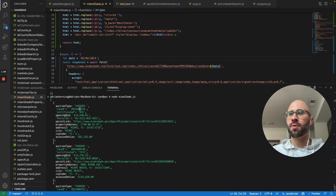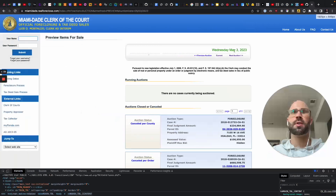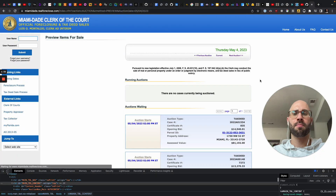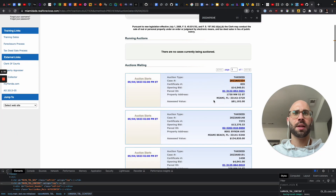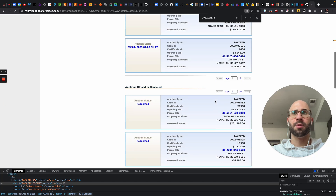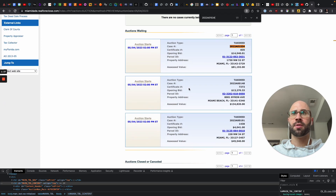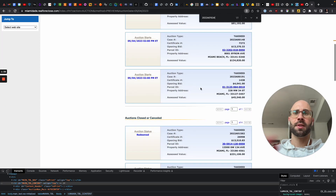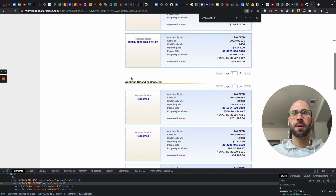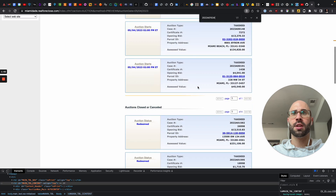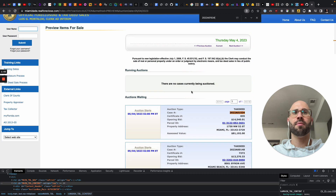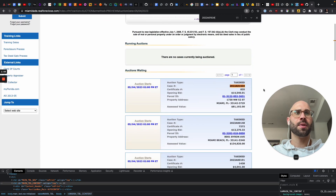So for this example we have the case number. And this one is for tomorrow — these are auctions waiting. So I'm just scraping auctions waiting right now, but obviously you can easily scrape auctions closed and running auctions as well.